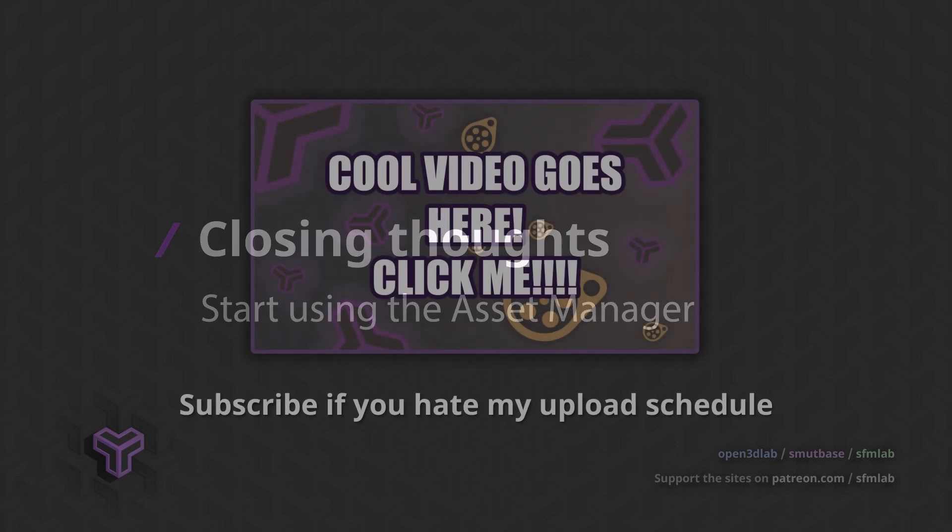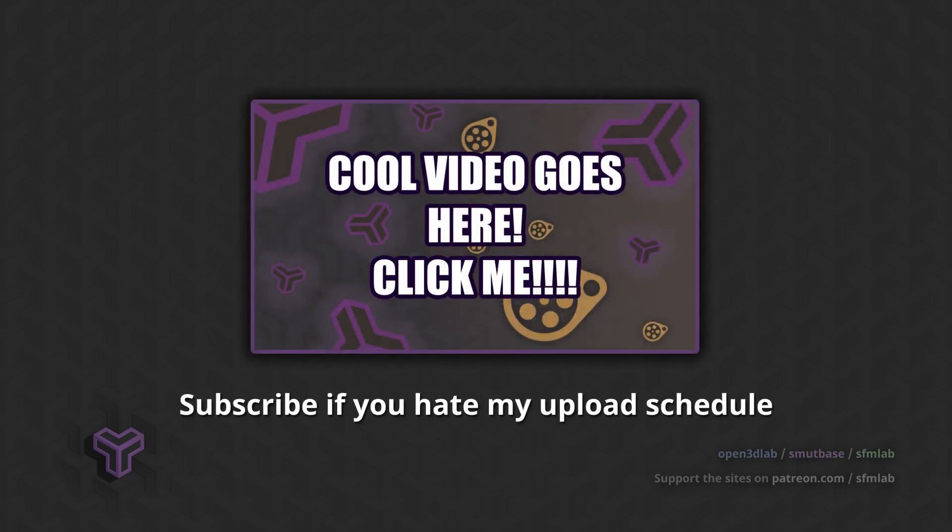If you want to thank the Blender developers for their work and ensure Blender's continued development, be sure to head over to the Blender Development Fund and chip in. Thanks for watching and bye for now.